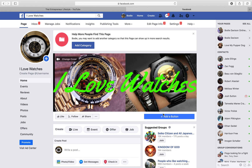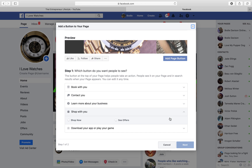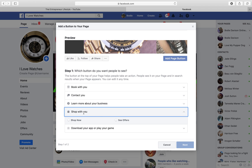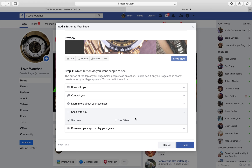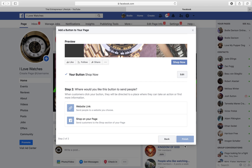Click 'Add a button' — this will bring up a few different options, which you've probably seen pop up from other people's ads or pages. You're just going to go to 'Shop,' then 'Shop with you,' and then 'Shop Now,' and then click 'Next.'